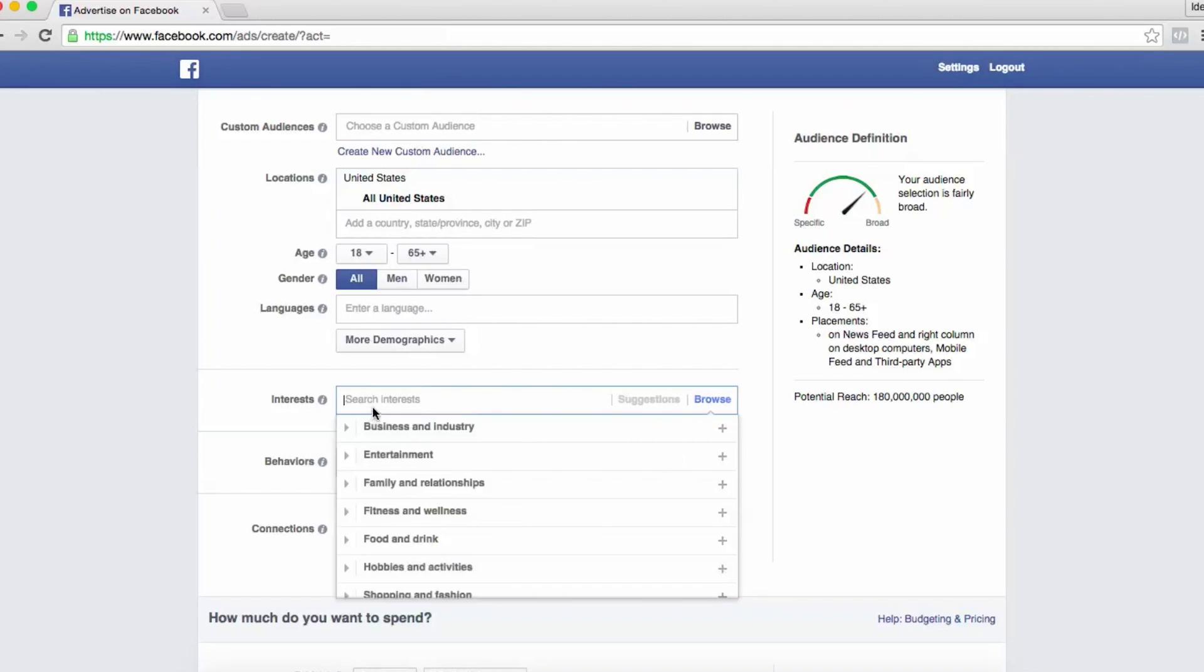You can target by interest, which would be Facebook fan pages or people talking about a certain topic.